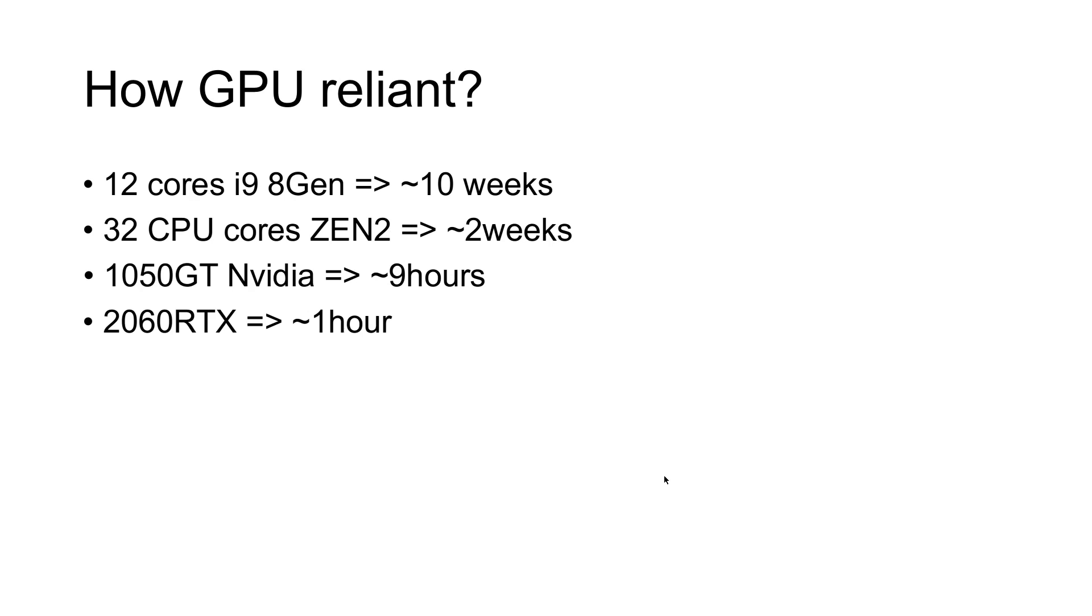Now, Nanopore provides also a machine where you can rent it for 10,000 euros per year. I don't think it's worth it. Get yourself a crappy GPU from NVIDIA and it should be enough.